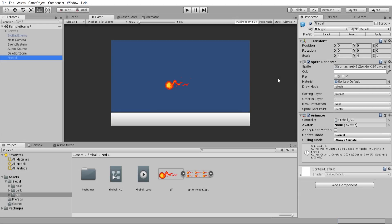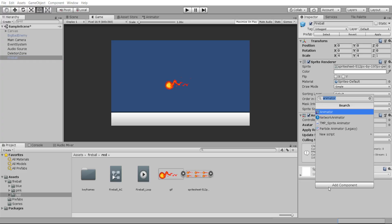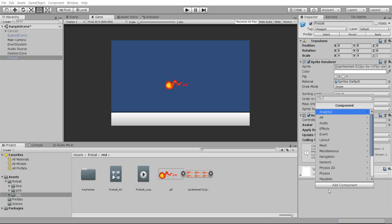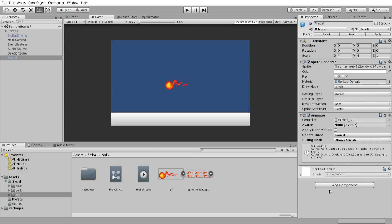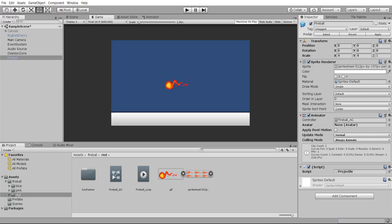Hello everybody, Chris here. In this video I'm going to be showing you how we can take this simple game object with a sprite renderer and an animator — basically a fireball — and turn it into an actual moving projectile that can collide with a player game object. The first thing we're going to do is add a component and create a new script. I'll call this projectile script and open it up in Visual Studio for editing.